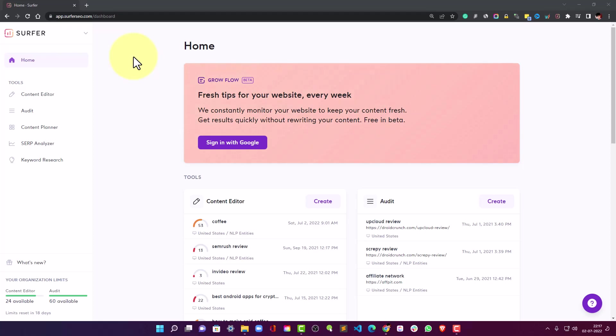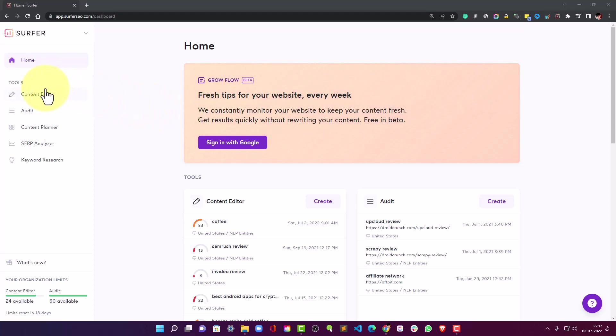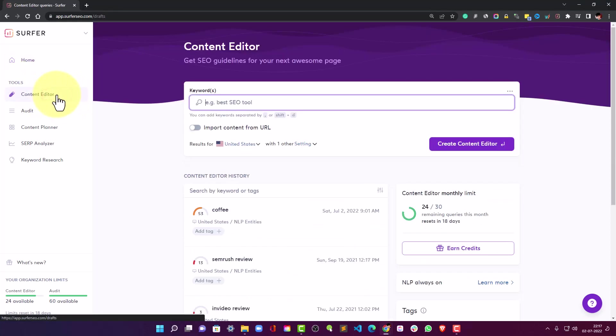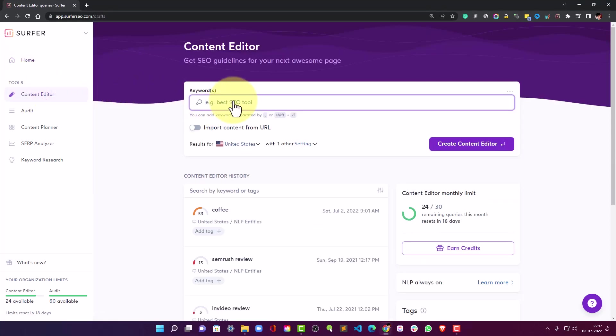So stay with me throughout this video and you will definitely get to learn a lot. Let's quickly jump into the content editor tool. On the left hand sidebar you can see under the tools Content Editor, just click on it and you'll find this interface where you can type in your keywords on which you want to write the content.